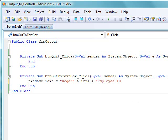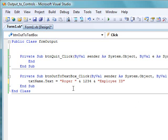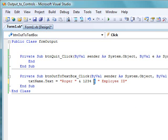So in this case, we're going to concatenate the number 1234 onto the string Roger, and then concatenate the string employee ID after that. So we're concatenating three things together using these ampersand operators.